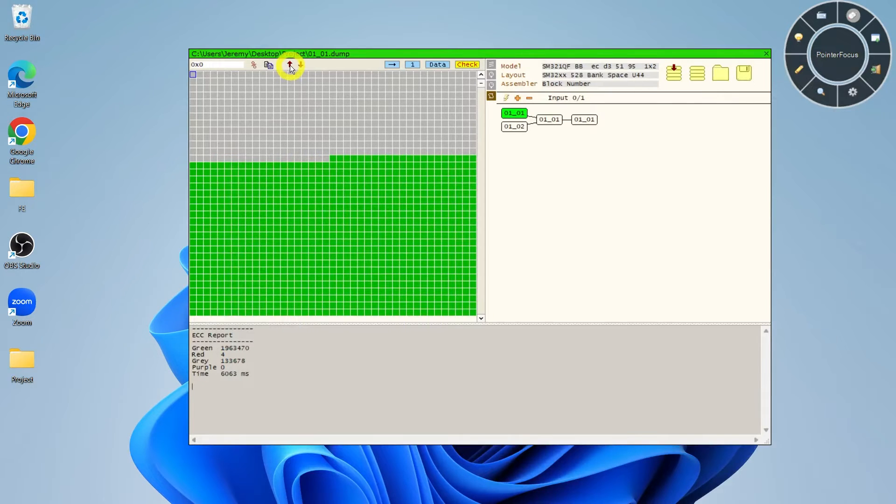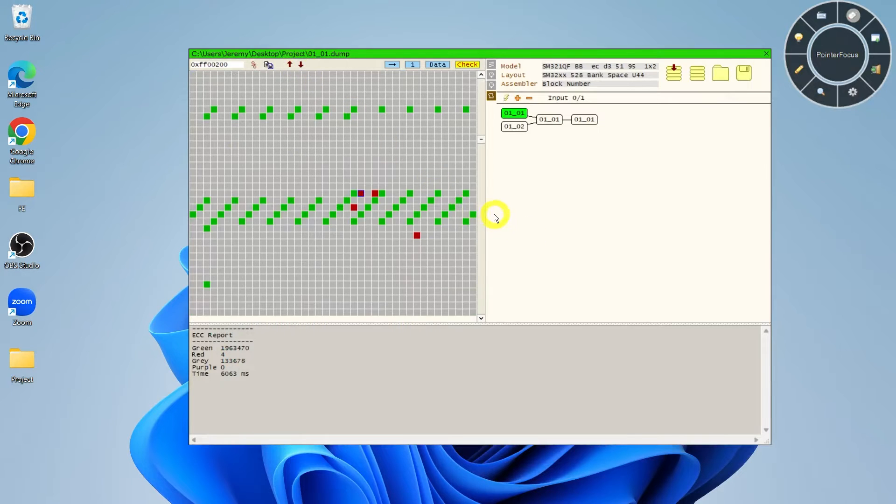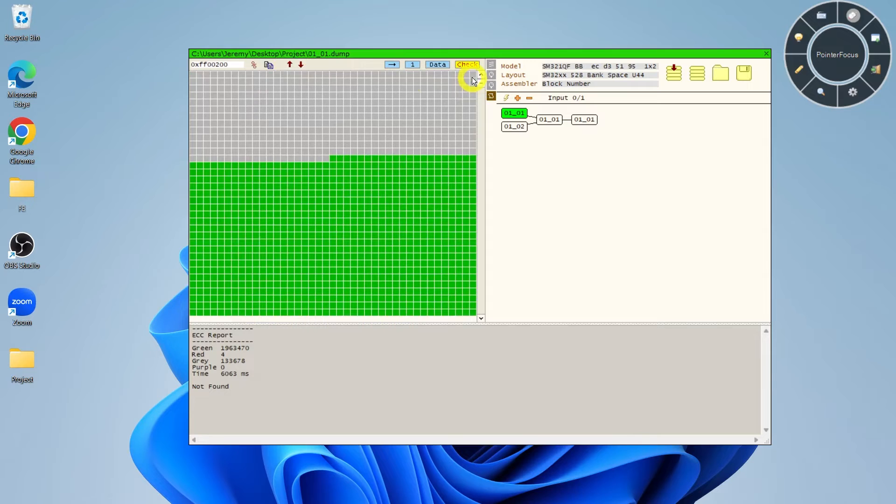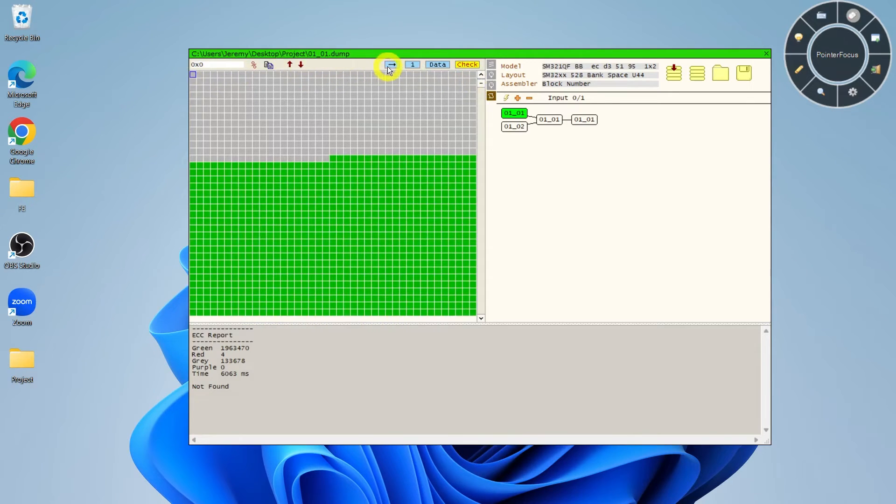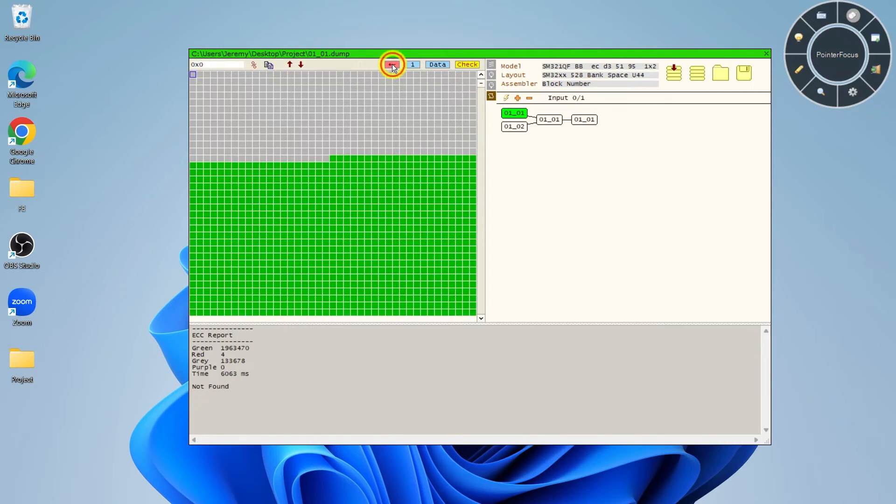The Find ECC Error buttons will find the next and previous ECC error relative to the current address location. By default, ECC modification done through the ECC Viewer won't modify the dump files. When Writeback is enabled, any modifications will be written back to the dump files.